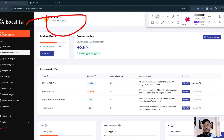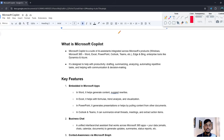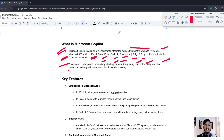Now let me go back to the main topic — Microsoft Copilot. Microsoft Copilot is a suite of AI assistants integrated across Microsoft products like Windows, Microsoft 365 (Word, Excel, PowerPoint, Outlook, Teams), Edge browser, Bing search engine, Dynamics, and Azure. It's designed to help with productivity, drafting, summarizing, analyzing, automating repetitive tasks, and helping with communication and decision making.